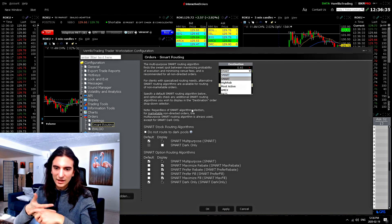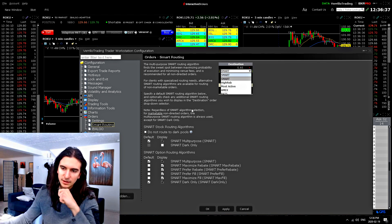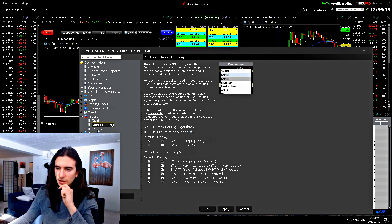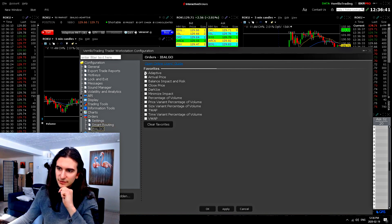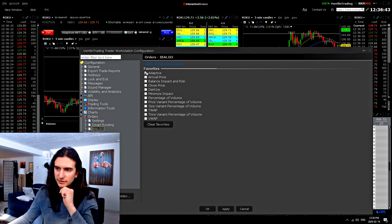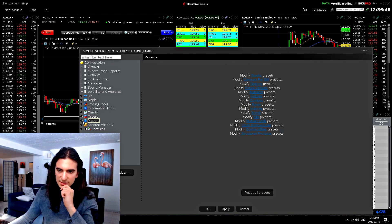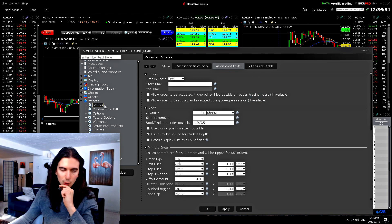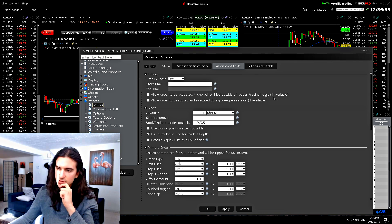Now, if you go here to IB algo, you can favorite your favorite IB algos. Mine is the adaptive one. Now, here are presets. This is important. This is where you set your presets for your order types for whatever you're trading. So for stocks or options or whatever. So you can see here, you can set your size quantity for when you pull up an order.